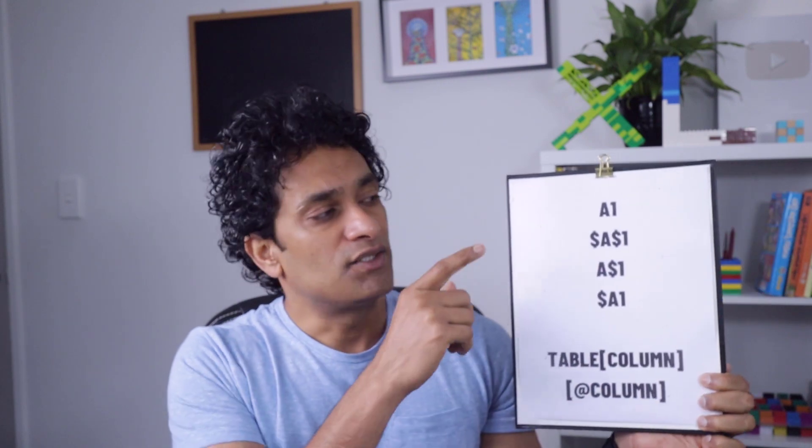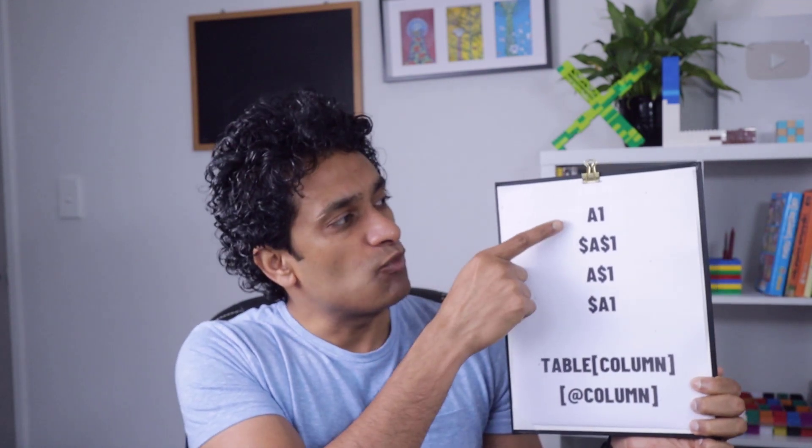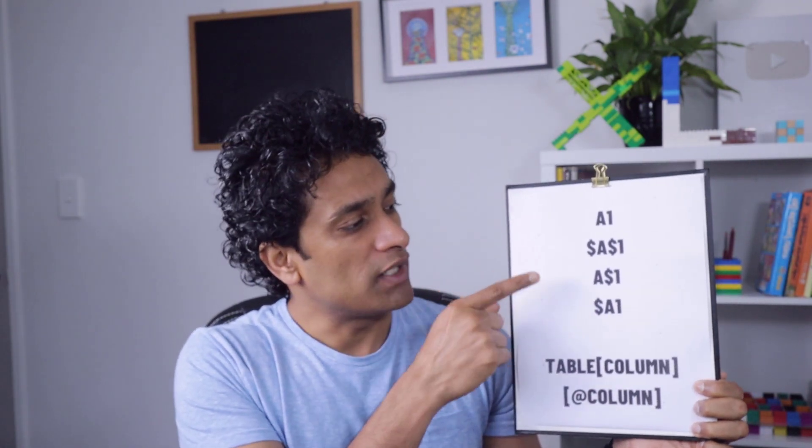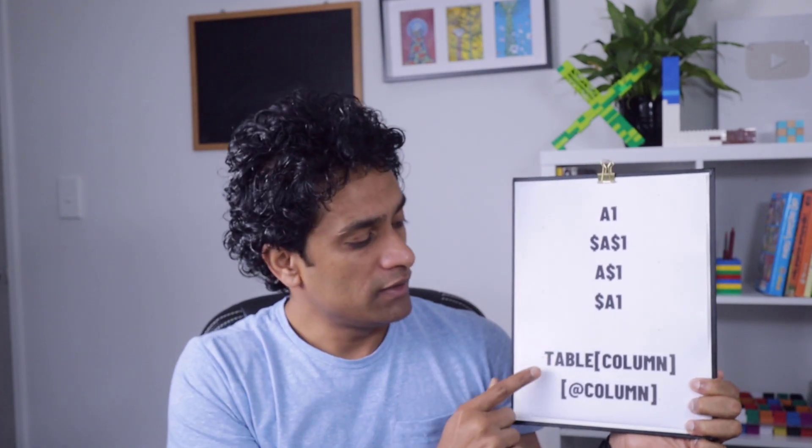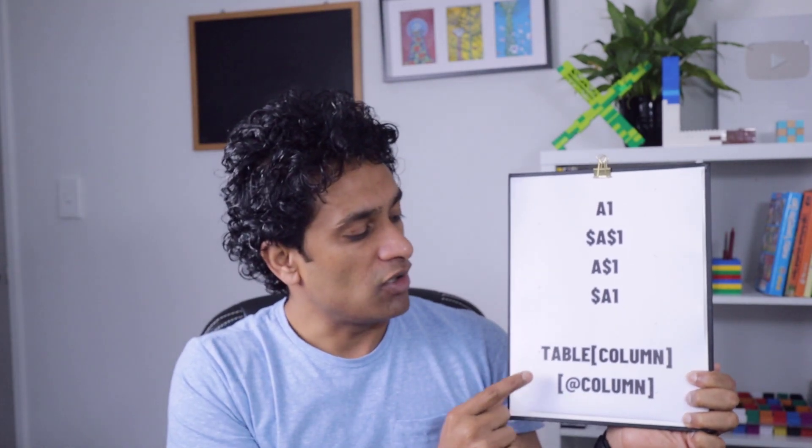One of the most important skills when it comes to Excel formulas is understanding and using Excel reference styles. There are six reference styles in Excel: A1, $A$1, $A1, A$1, table column and @ column styles. In this video, let me explain these six concepts so that you can become more confident when using these in your Excel formulas. Let's jump in.